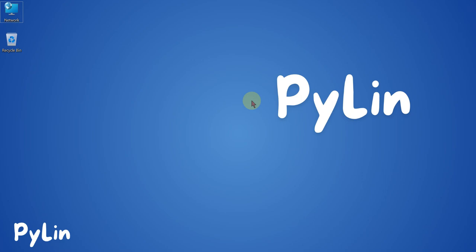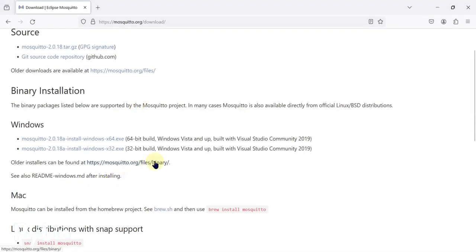We will first download the Mosquitto MQTT broker from this website, then install it, and then start the Mosquitto MQTT broker services. We will use MQTT Explorer software to connect with that broker. This Mosquitto MQTT broker will run on your local system, so if you want to test MQTT connectivity with your Arduino, Raspberry Pi, or any other embedded system, you can use this Mosquitto broker.